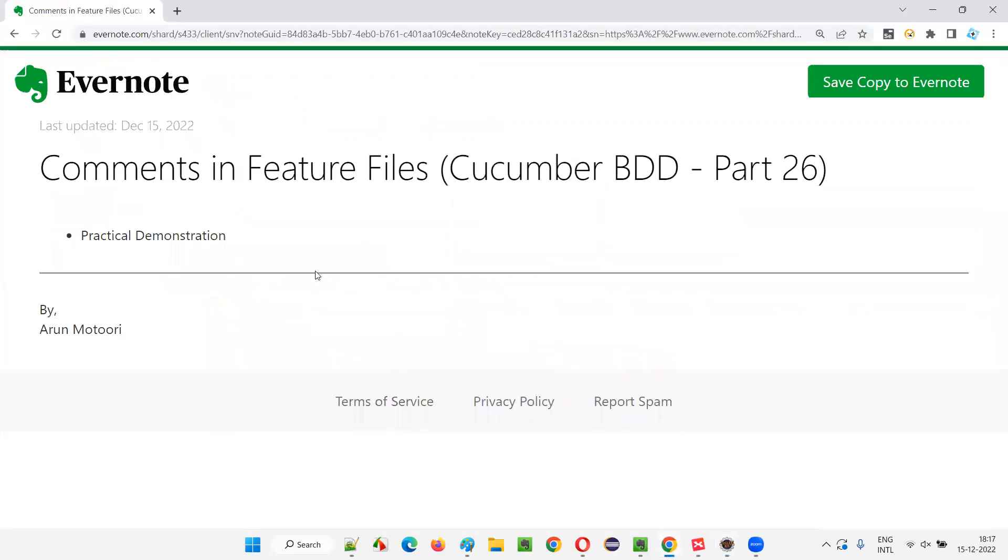So hope you understood how to write comments in feature files in Cucumber projects. That's all for this session. See you in the next session. Thank you. Bye.